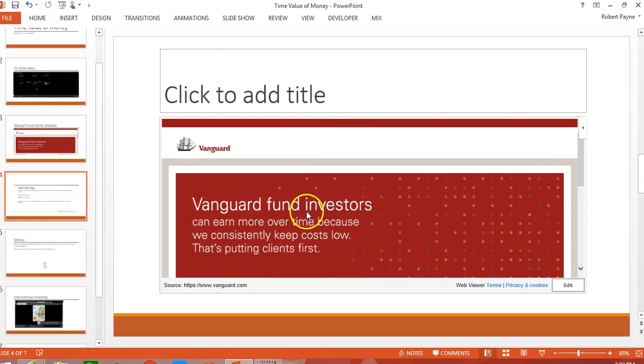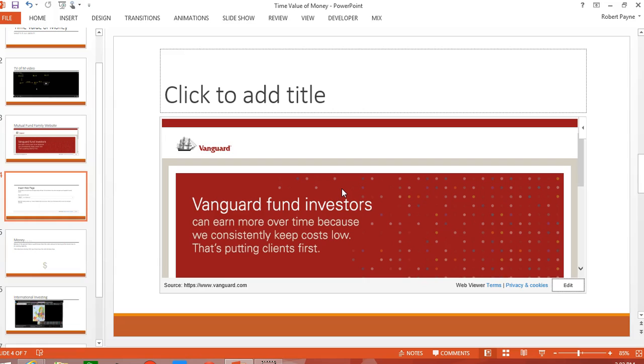So there you have it. Pretty easy. How you add a video from some selected sources as well as how do you add a live active website right into a PowerPoint presentation very seamlessly. Again, this is part four of the office mix tutorials. And make sure you check out some of the other ones that are available. Thanks.